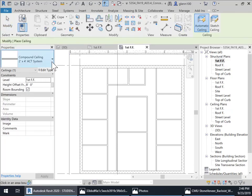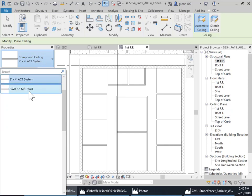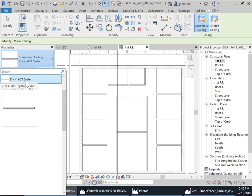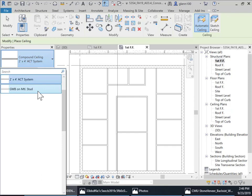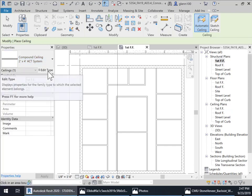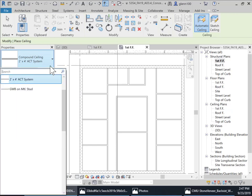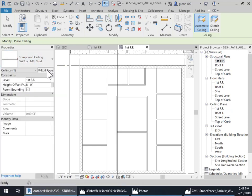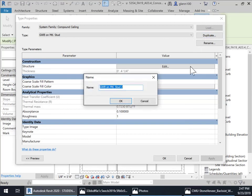This is ACT. This is git board with metal stud. I probably go ahead and put in an ACT ceiling. It doesn't really matter. Matter of fact, let's just create a generic. So I'm going to just going to take this compound, let's take this metal and git board and we'll just go in here and edit and I'll duplicate and I'll say generic ceiling.